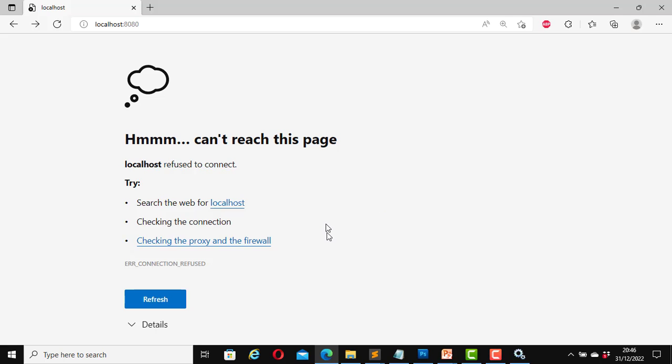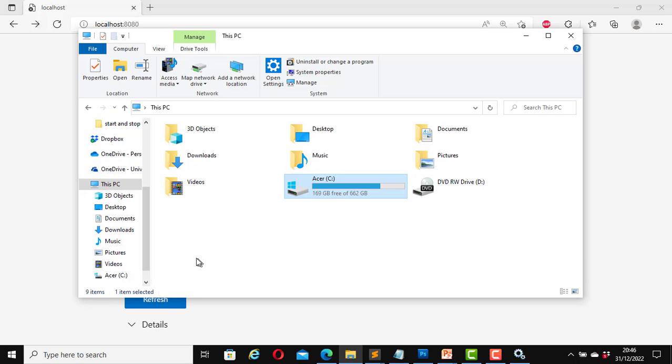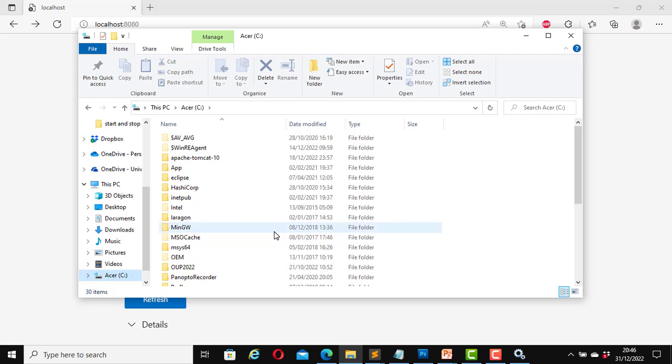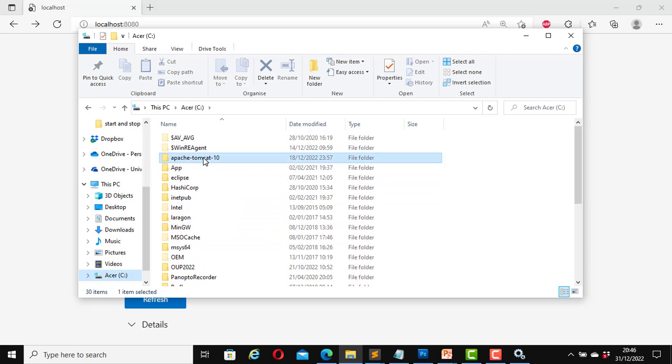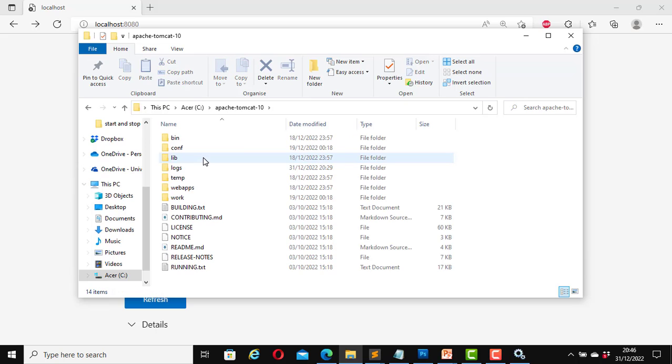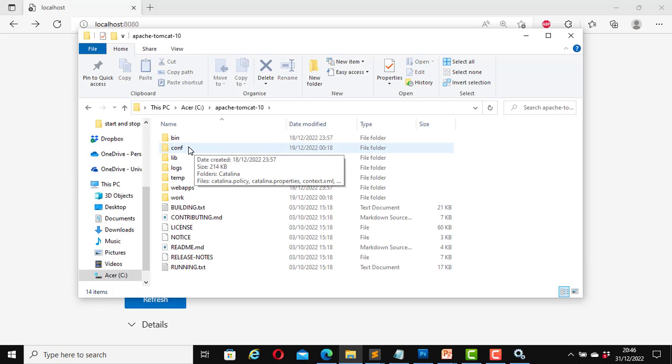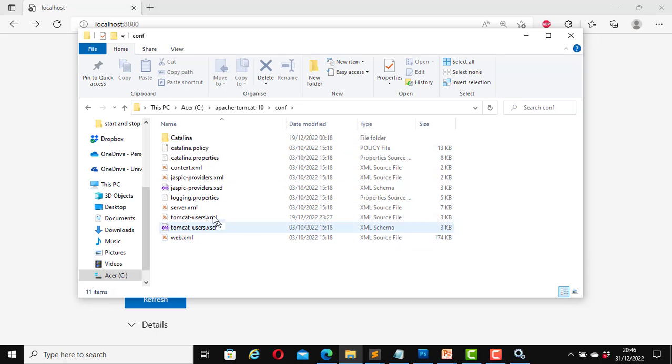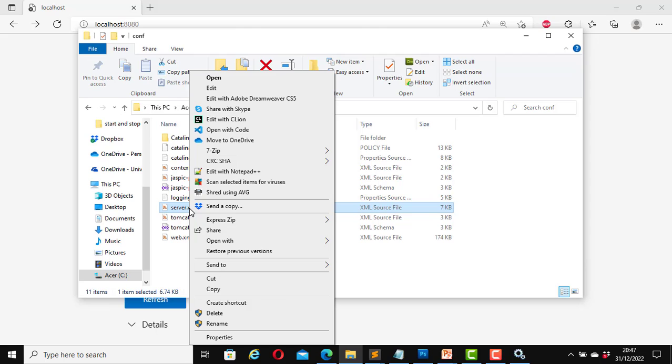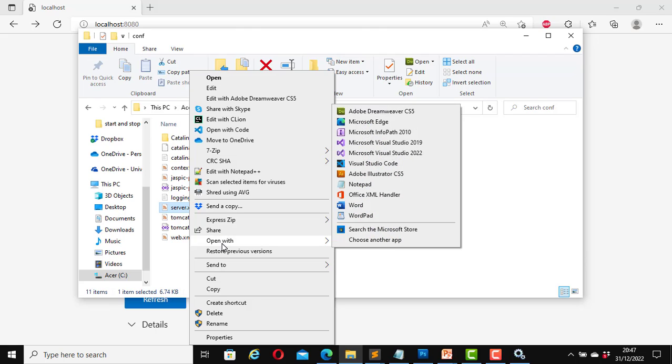To do that I will open the file explorer. It was installed on the C drive. Click on C drive. And here is my Apache-Tomcat-10. Click on it. Now click on the folder conf. Now this is the file server.xml. Open it with any text editor. I will right click on it and I will open it with Visual Studio Code. Any text editor will be fine.